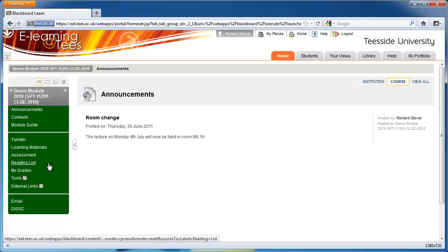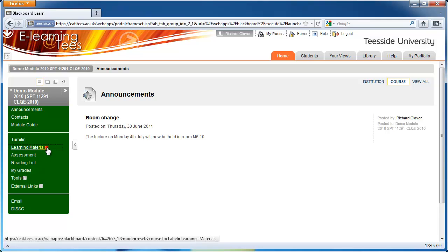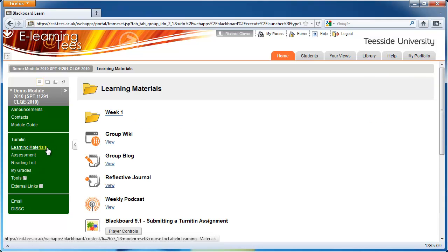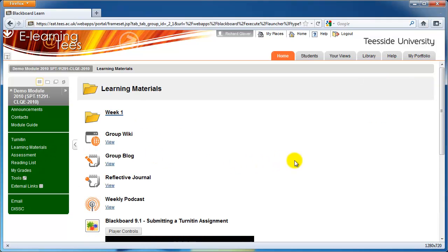The reading list links to the library website, where you can reserve books online, find their location in the library, and download electronic journal articles.